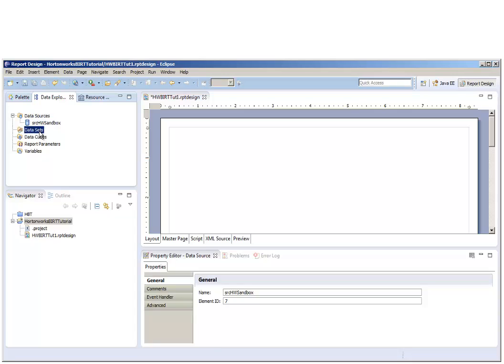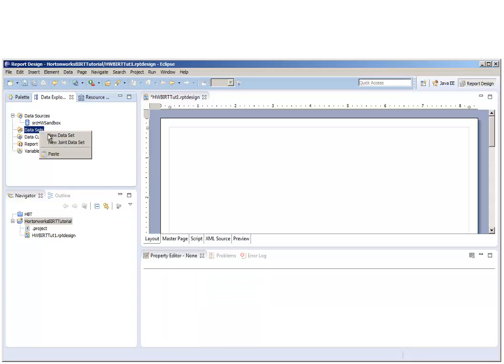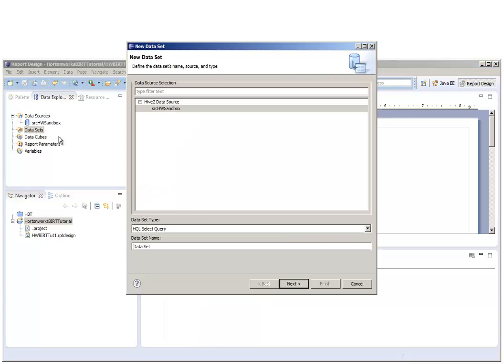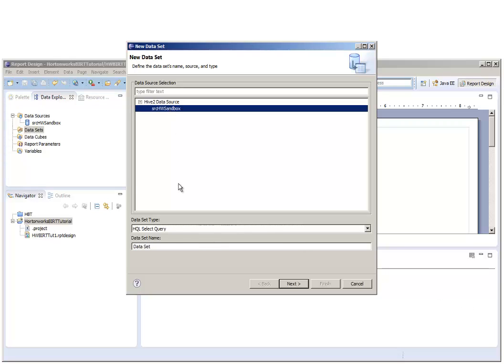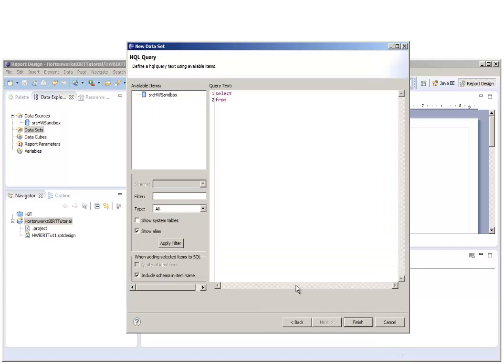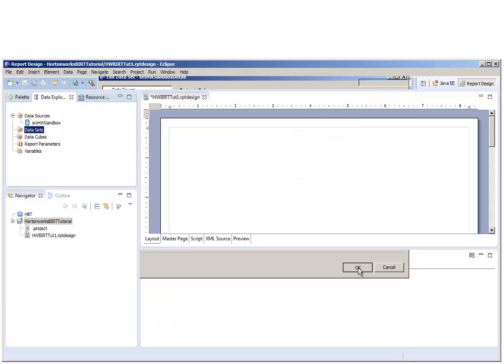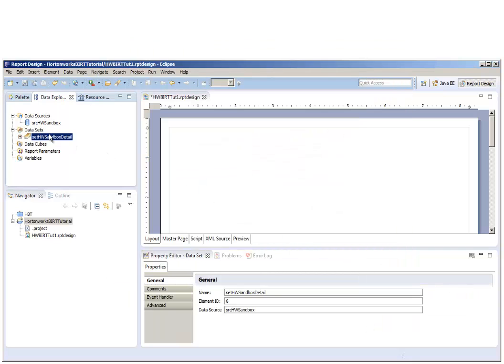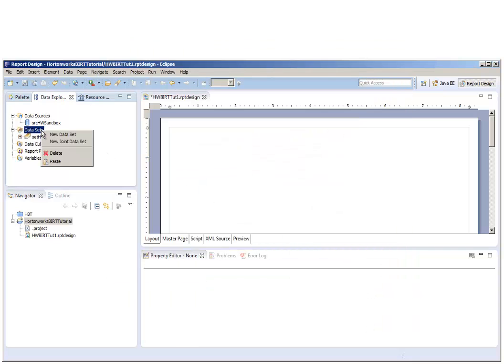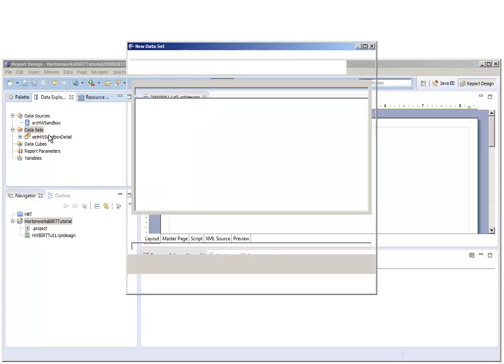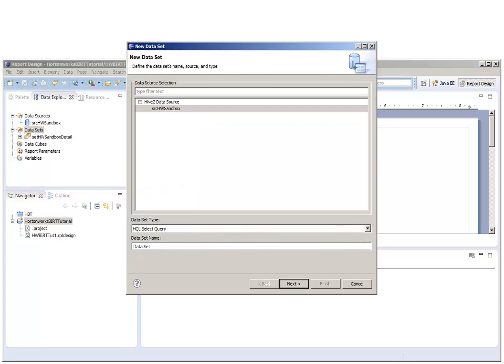With this new data source, we're going to create two data sets, one for detail and one for summary. As you'll see, we are going to use the same query for both the detail data set and the summary data set. We will differentiate between the detail and the summary by using filters within the data set itself.